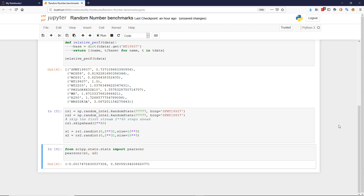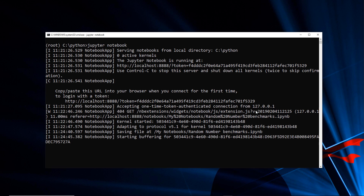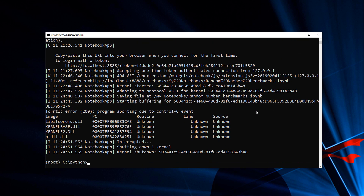Wouldn't it be great if I could use Docker to isolate and push content where I need it, and only make those Python features available when I need them? Let's take a look at doing that. I'll log out so it stops running my notebook, then close the browser and kill off the process.